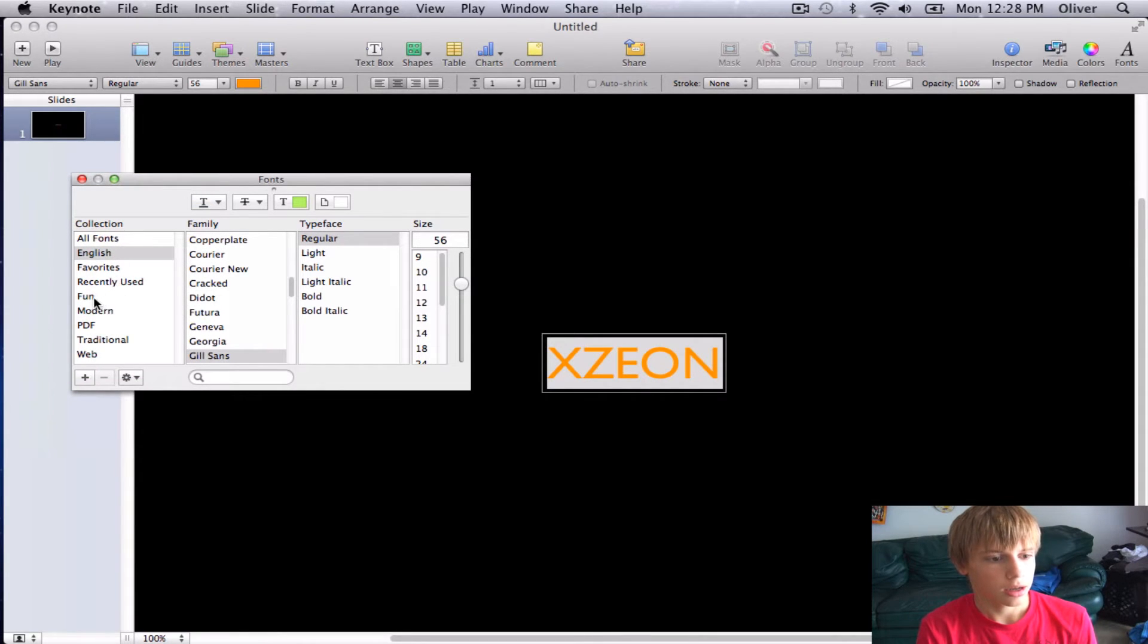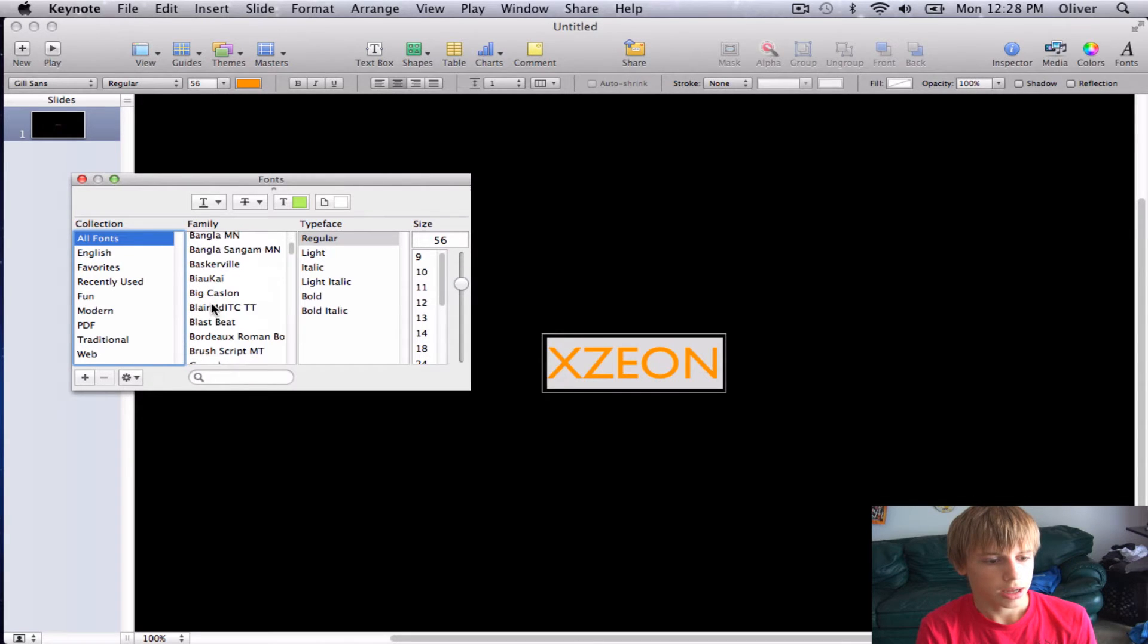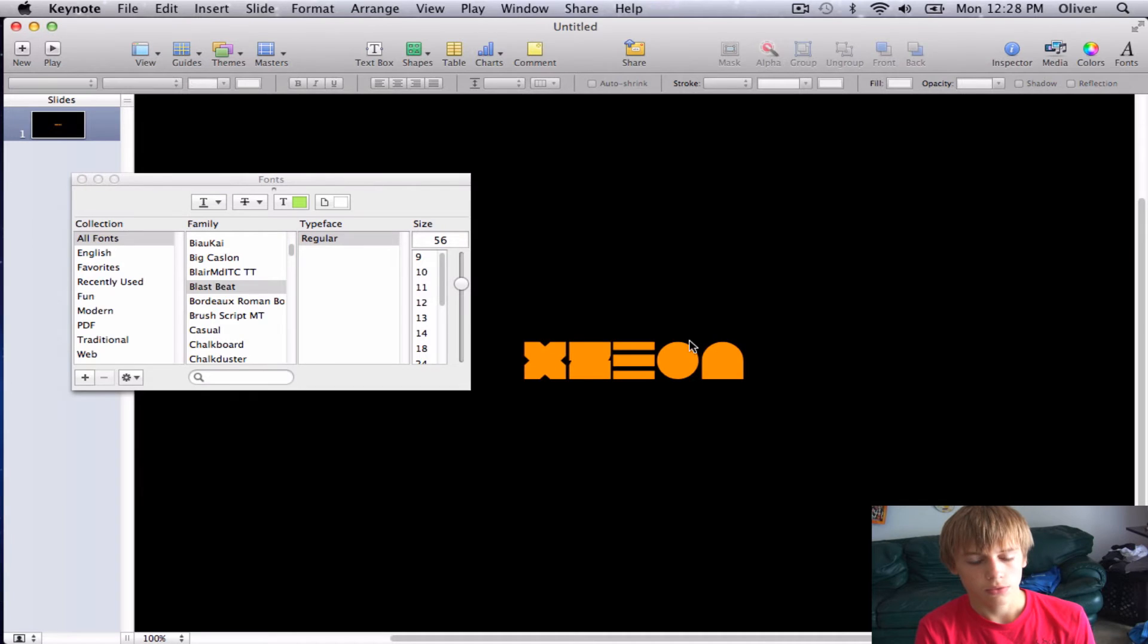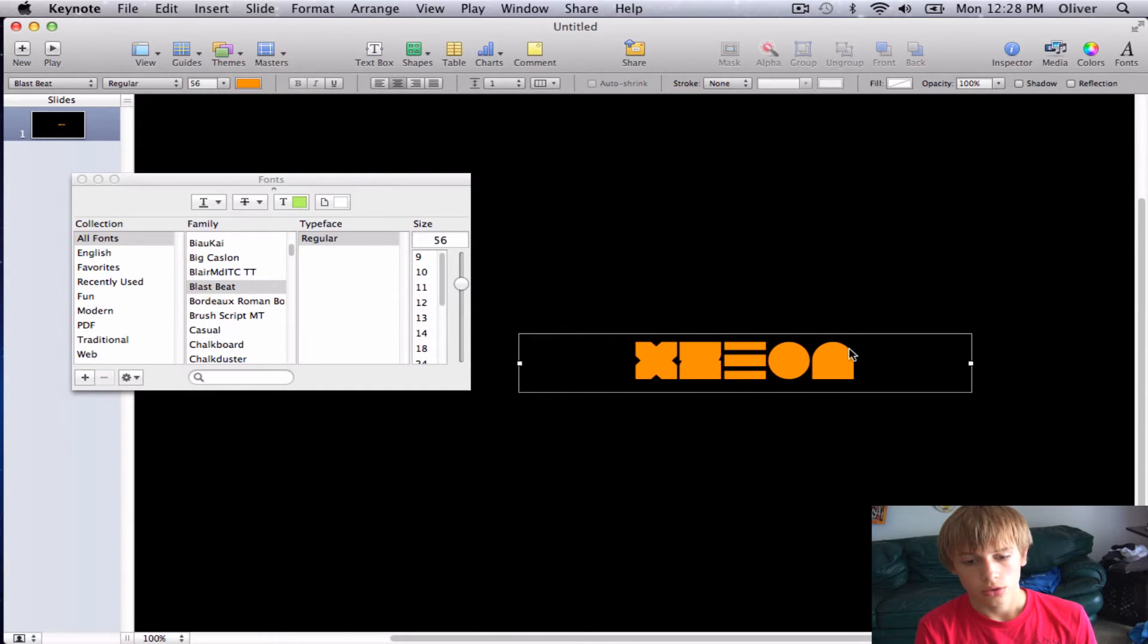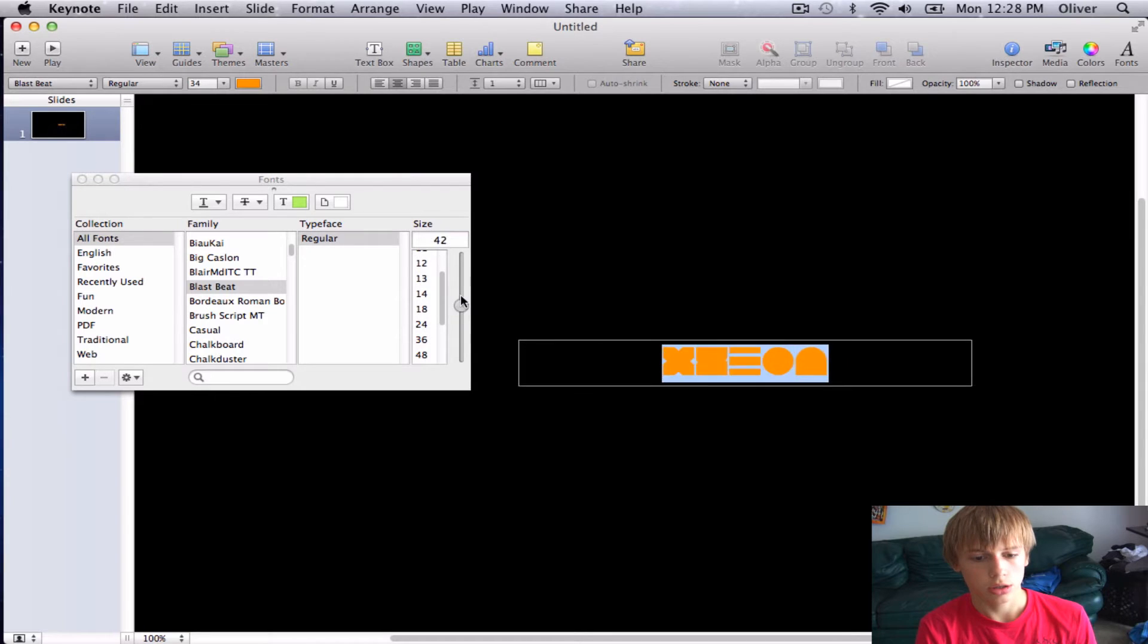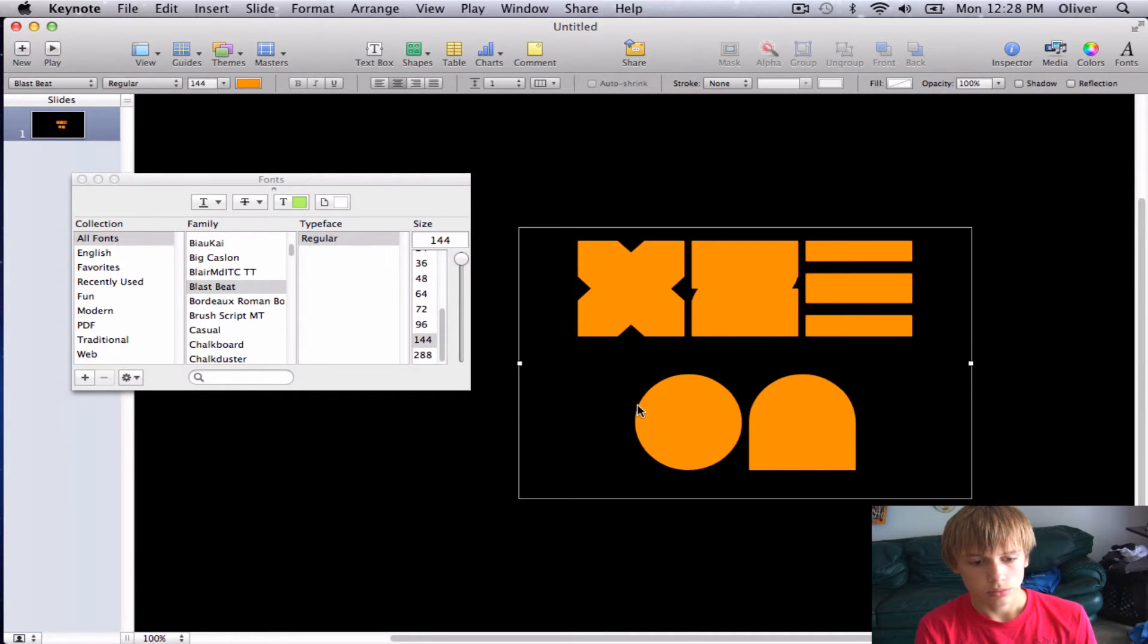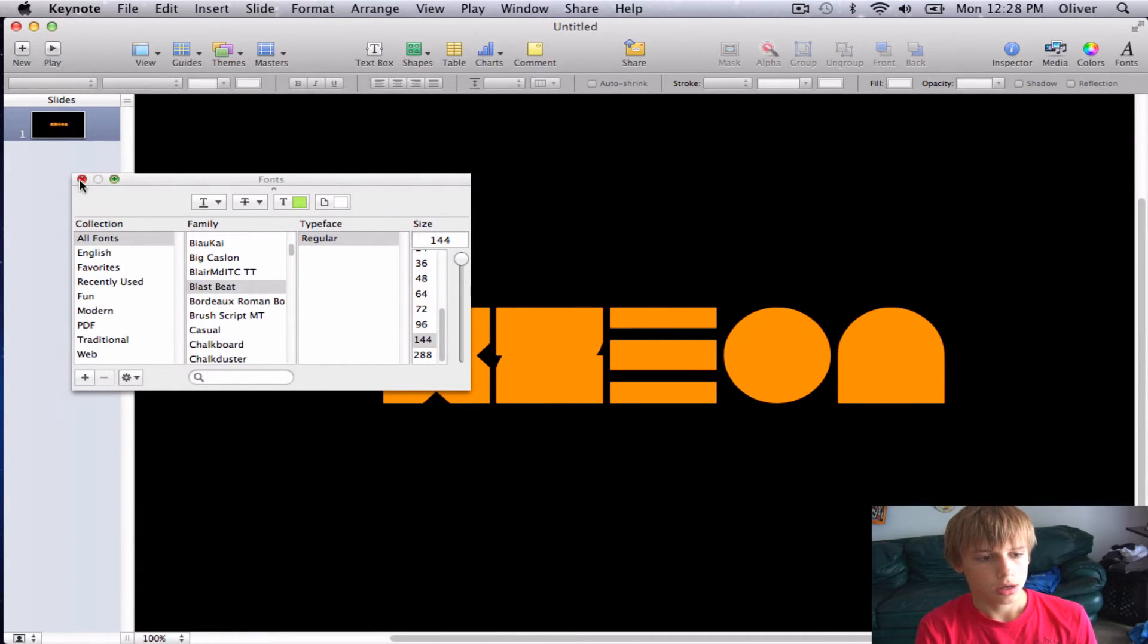Go ahead and choose, you know what, I'll go and choose Blastbeat. This one I actually downloaded from online. There's tons of free fonts that you can go online, you can just install them straight to your font category thing in your preferences.